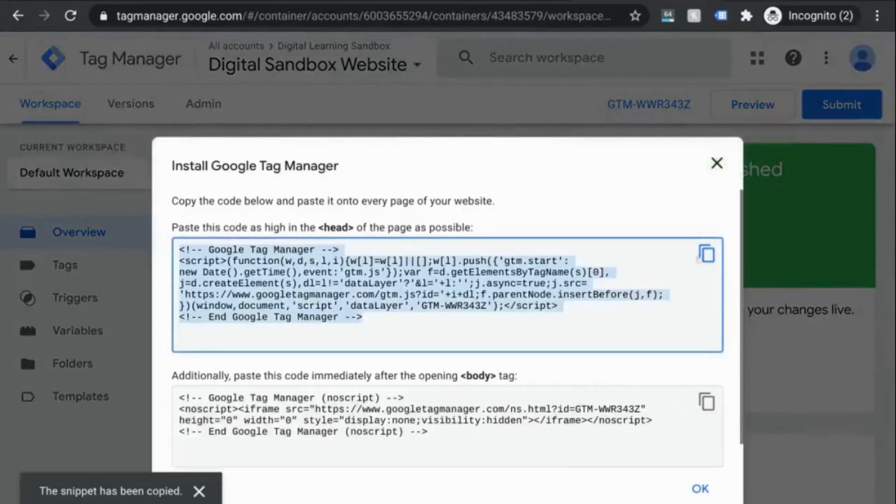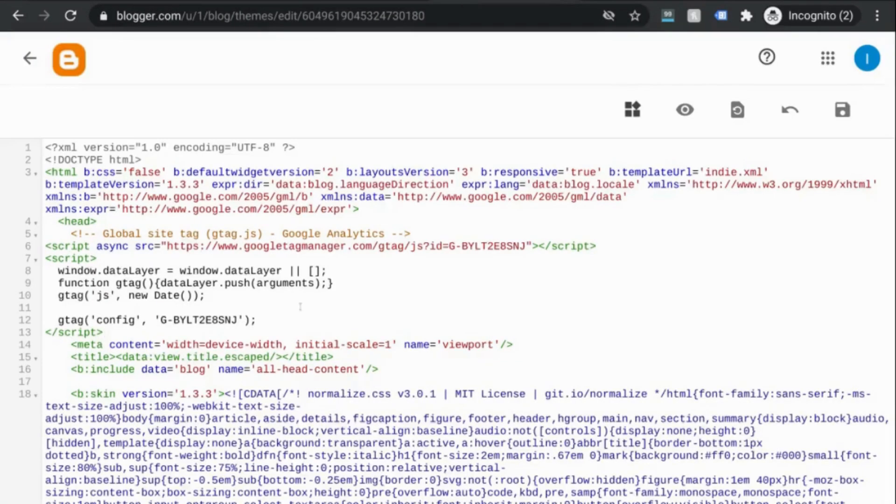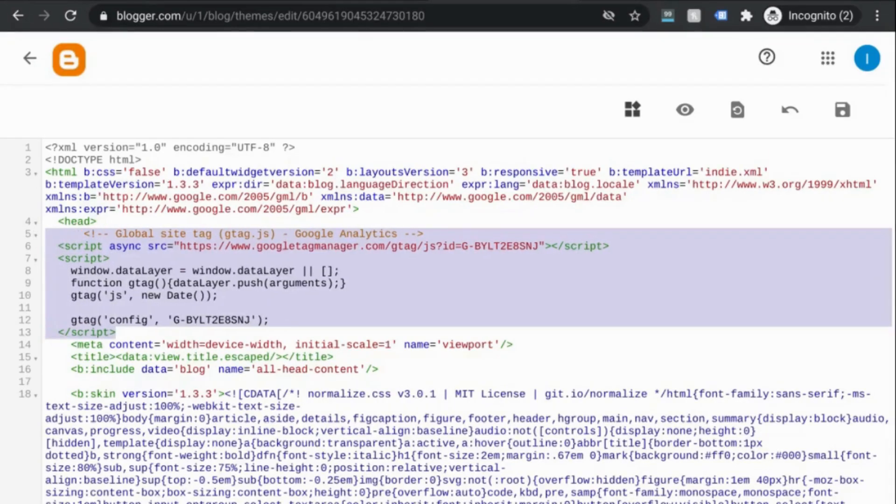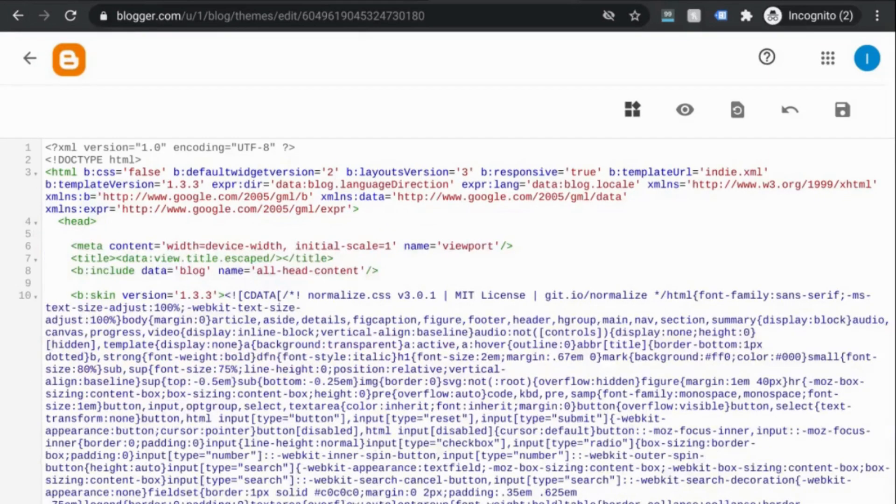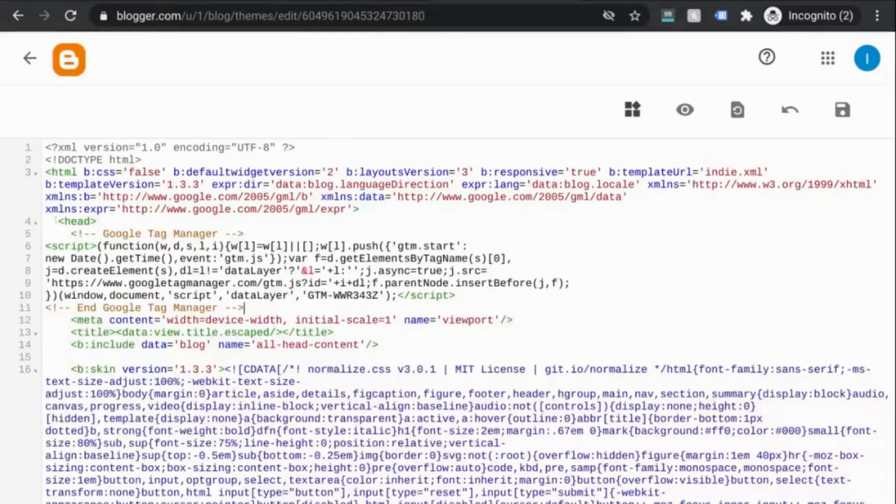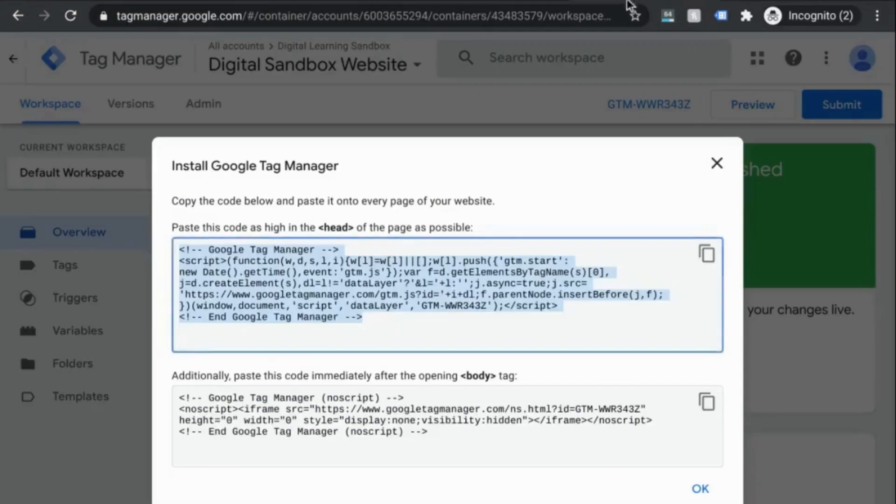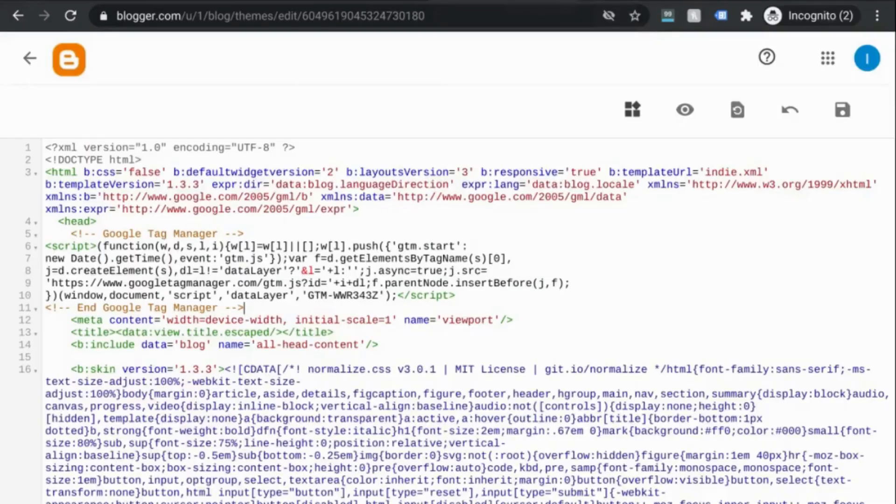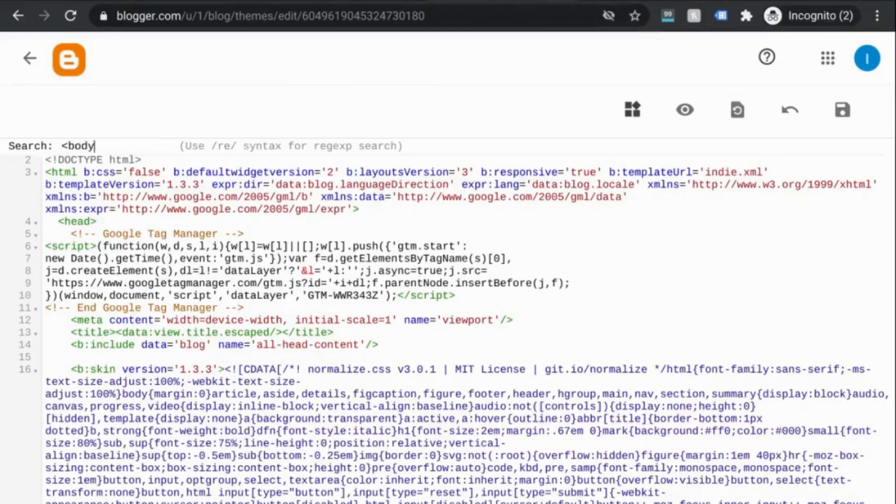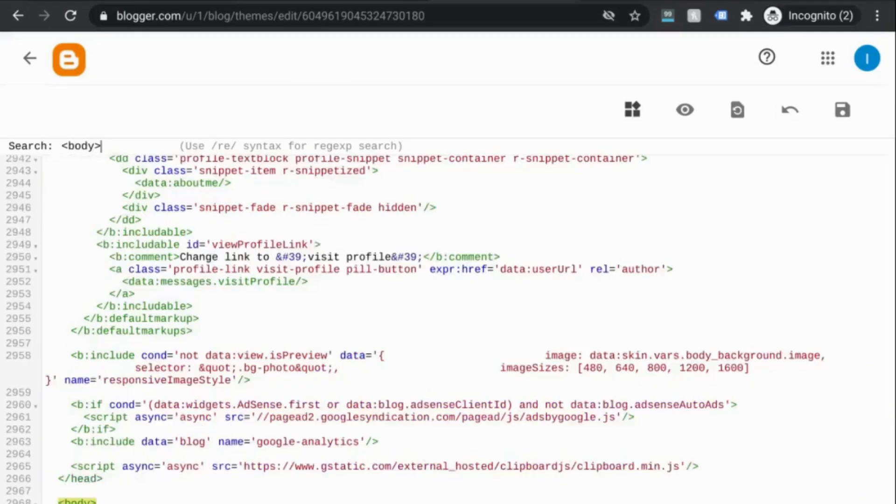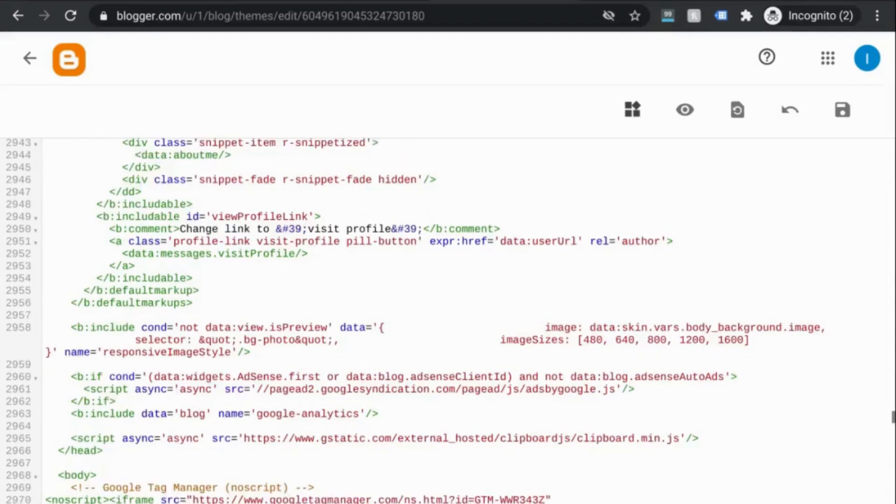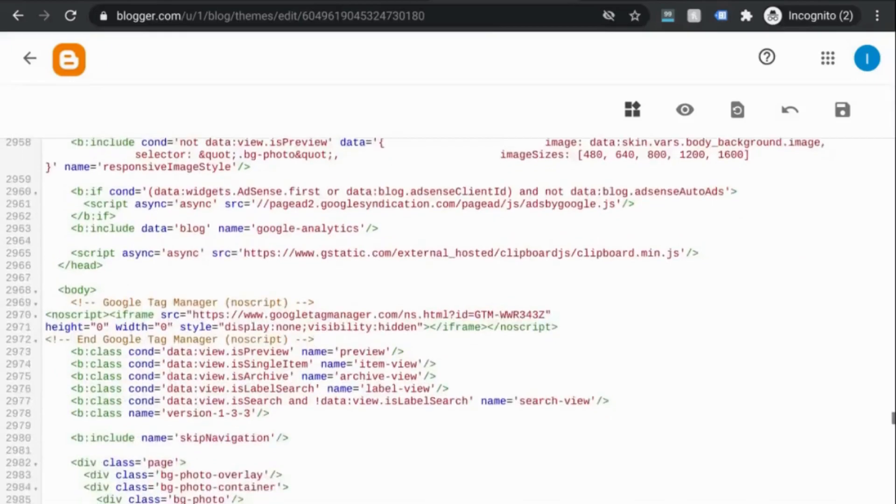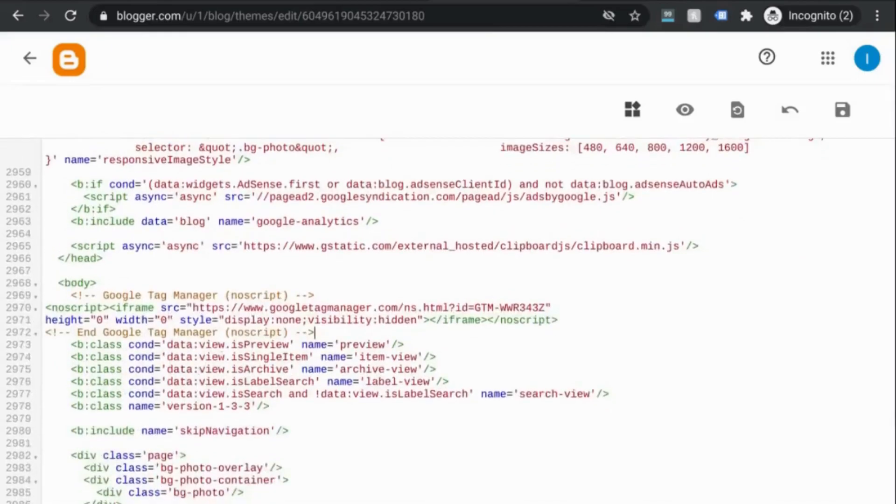So copy this first snippet of code, go to your HTML, we'll remove the snippet from the previous example, and we'll paste our code as high up in the head tag as possible. Go back to the instructions, copy the second snippet of code, go to the HTML, find the opening body tag, and paste that snippet of code right after the opening body tag there.